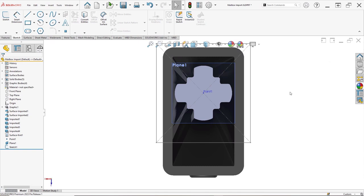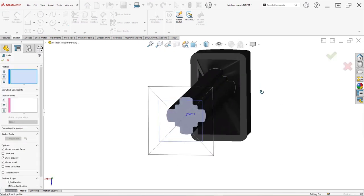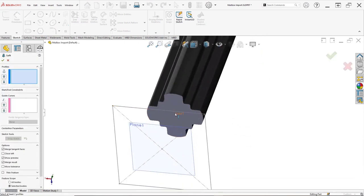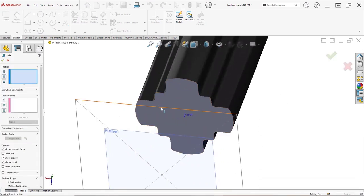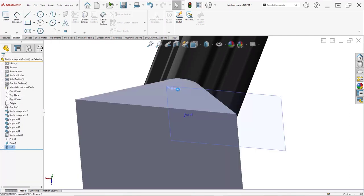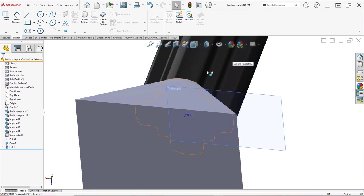We want to expand the base of this mailbox. It's an imported STL file, so we have to get creative. With these new developments in 2023, we can use the bottom face of the model directly as a loft profile, no extra sketches needed.